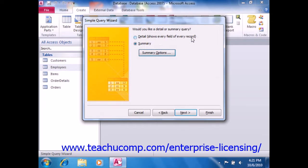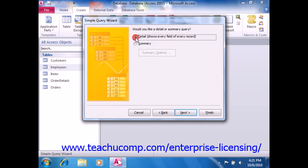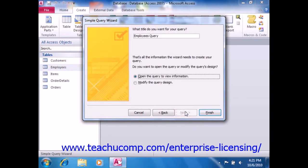Now, if you select the Detail query, you will only need to name your query and then click Finish to create the query after clicking Next to continue.